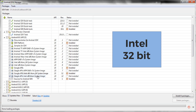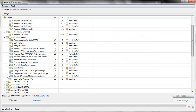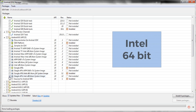For those of you who have an Intel processor running on a 64-bit operating system, go ahead and download these two packages: Intel x86 Atom_64 System Image and Google APIs Intel x86 64 System Image. As you can see, I've already downloaded and installed this package on my system.